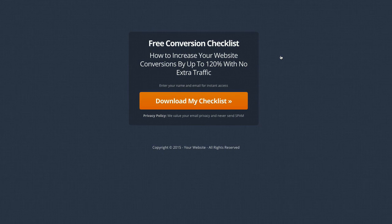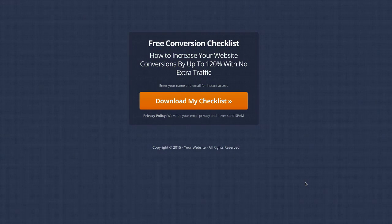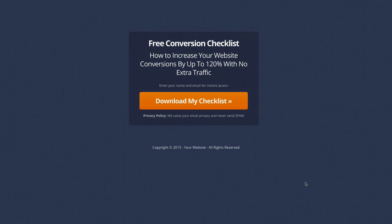We really want to show you the CSS color-changing effect that we've applied to this using OptimizePress and using the custom CSS options that are available inside OptimizePress.